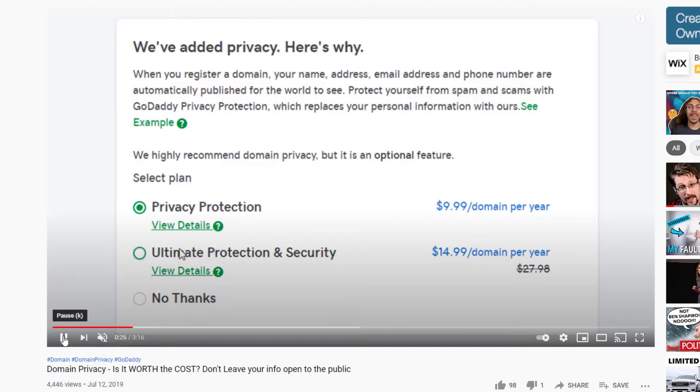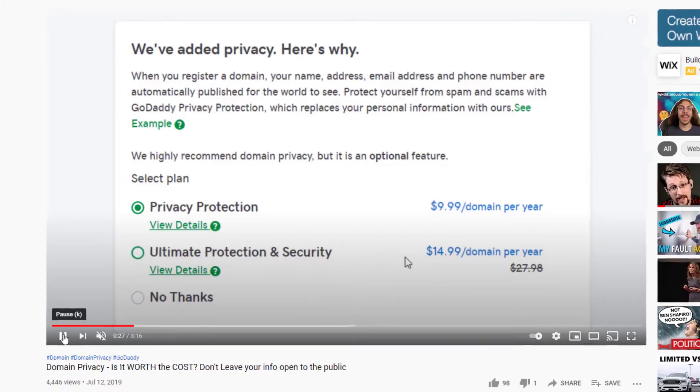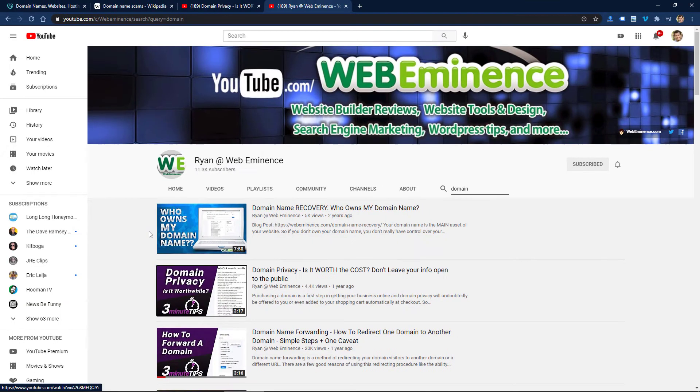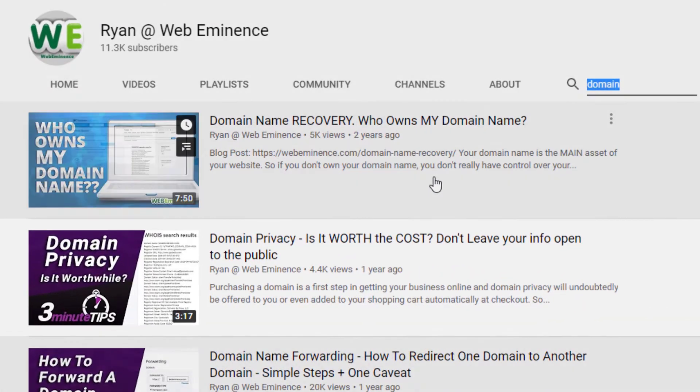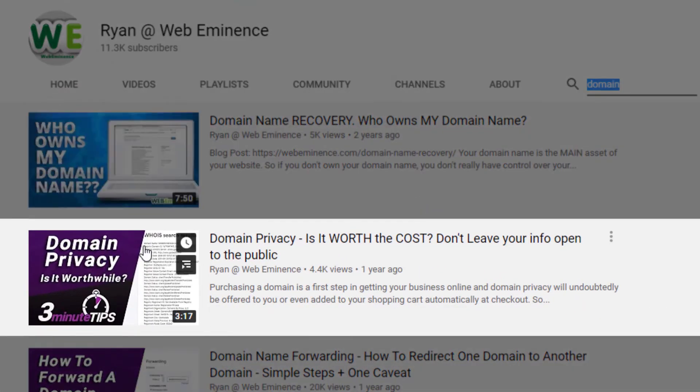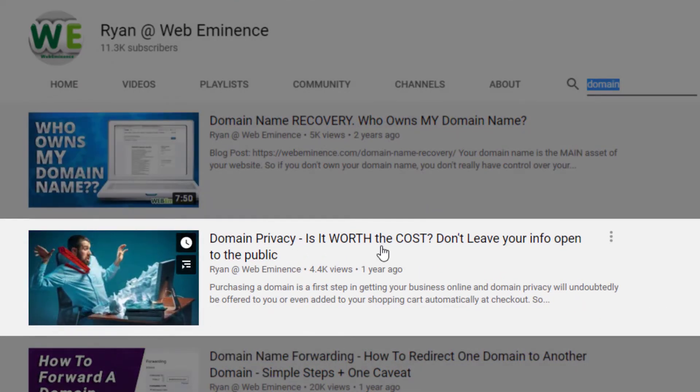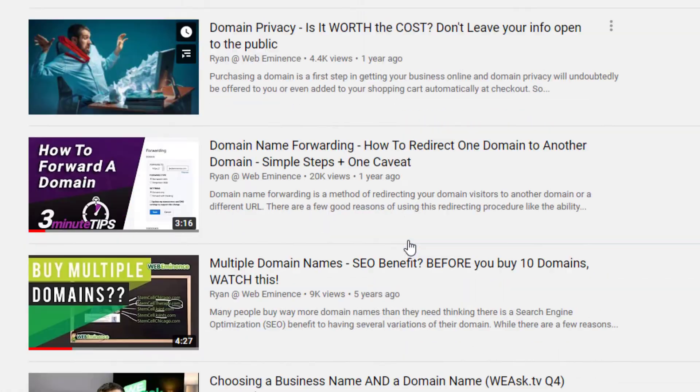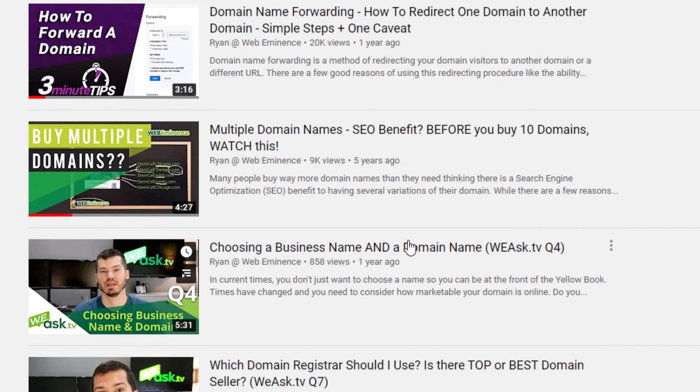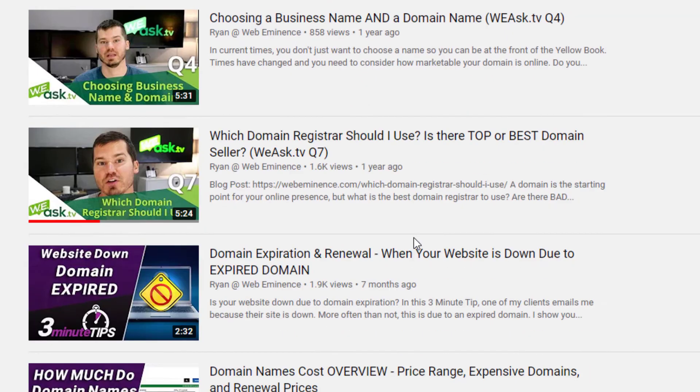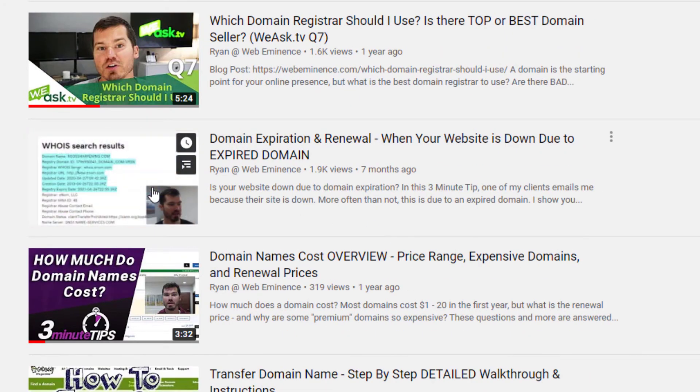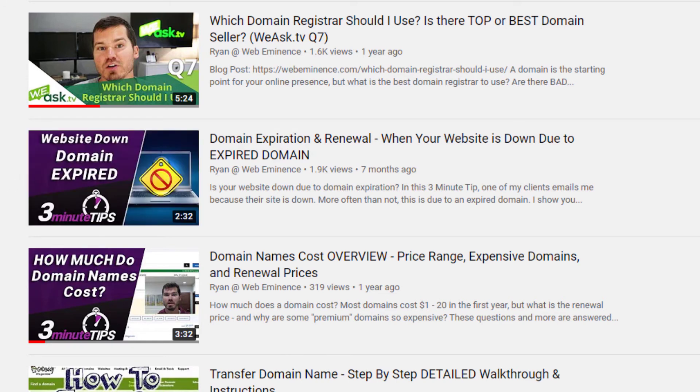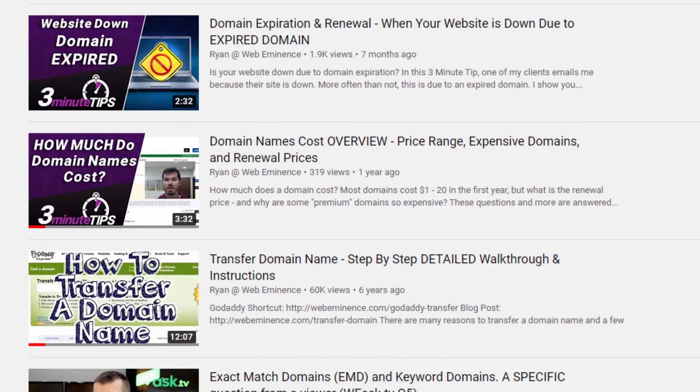I have some other videos on my channel. If you go to youtube.com/webeminence, you could just search for domain and you could see that domain privacy video and also a bunch of other videos I've done on the topic of domains. There's one having to do with your domain name expiring and how to renew it or just keep it active and on auto-renew, so check that out as well